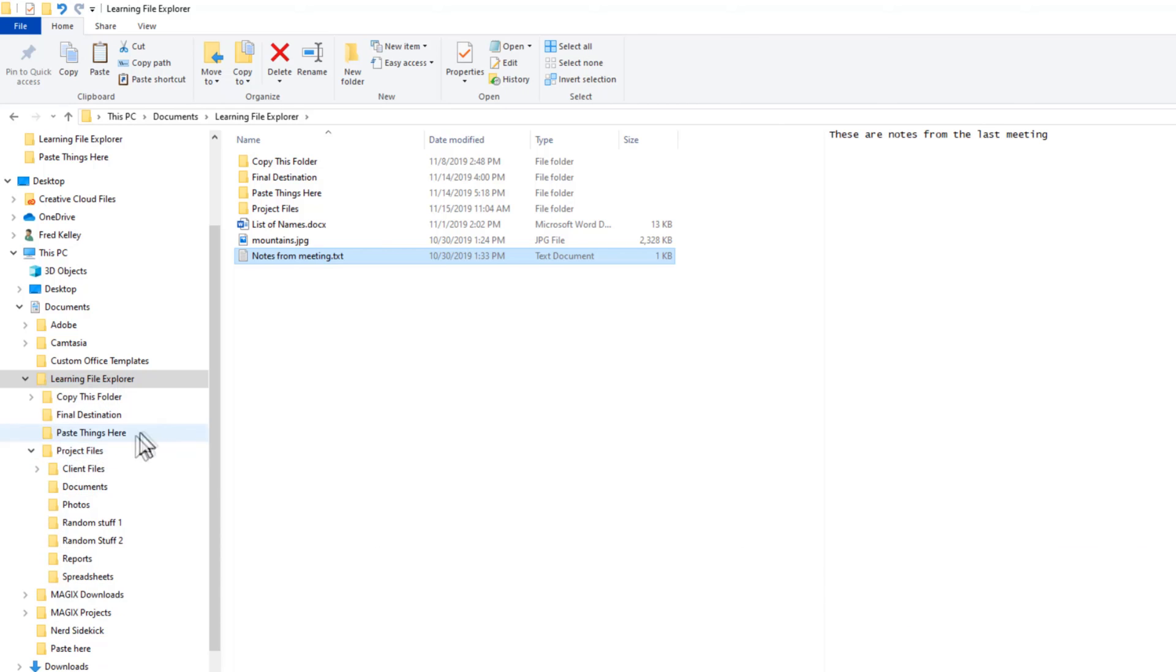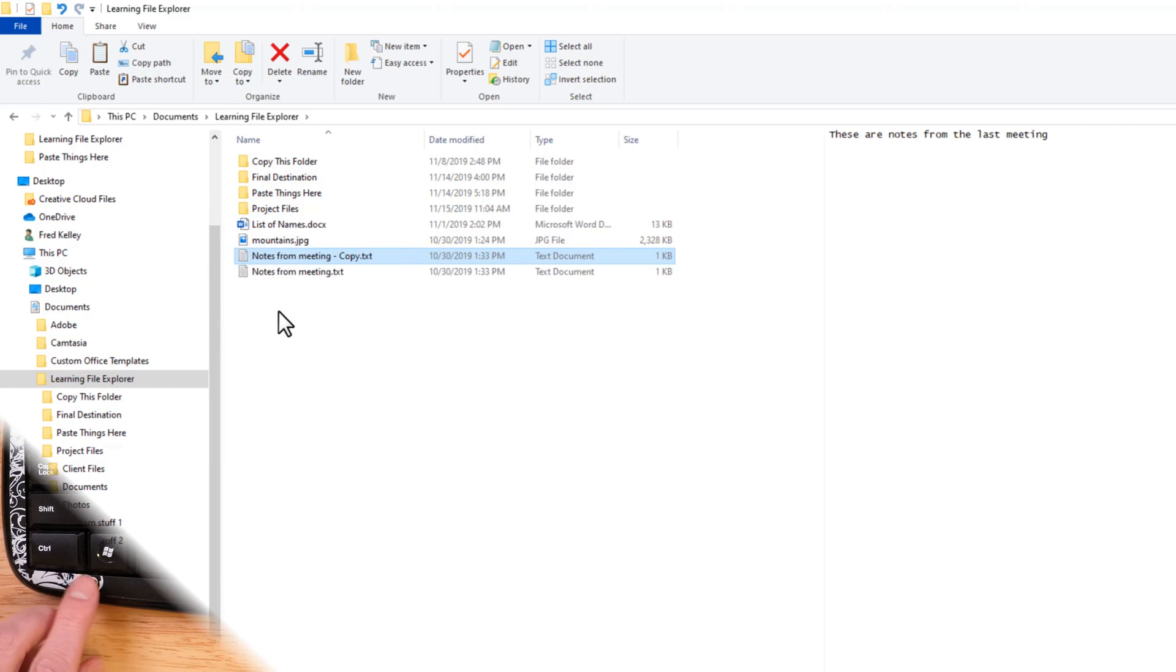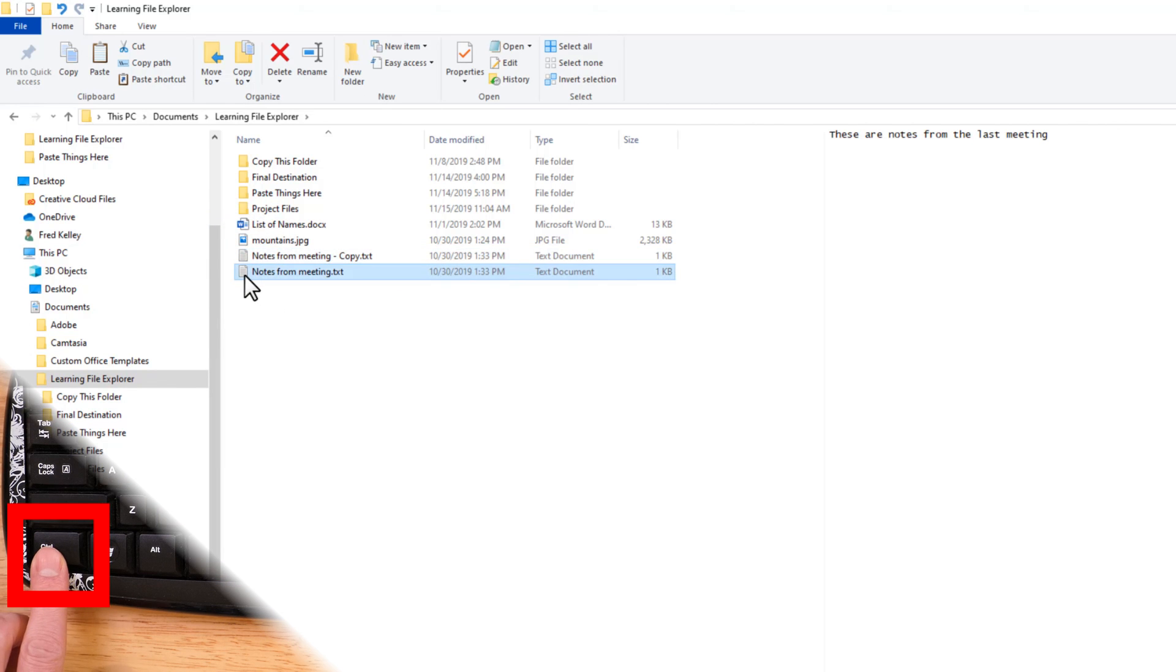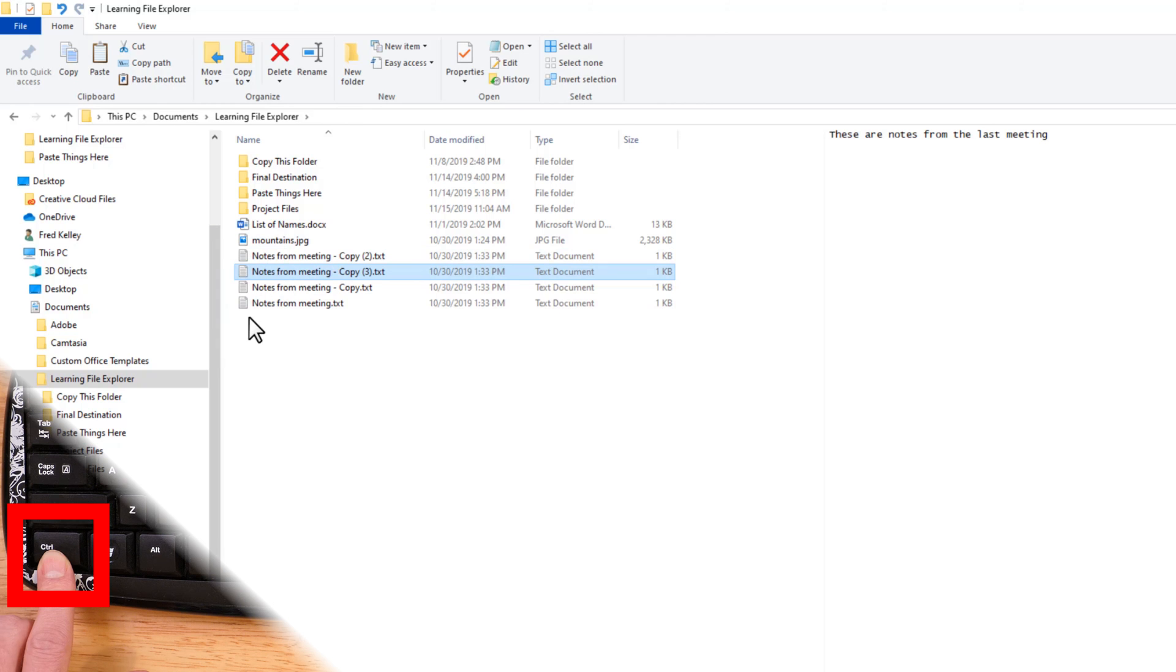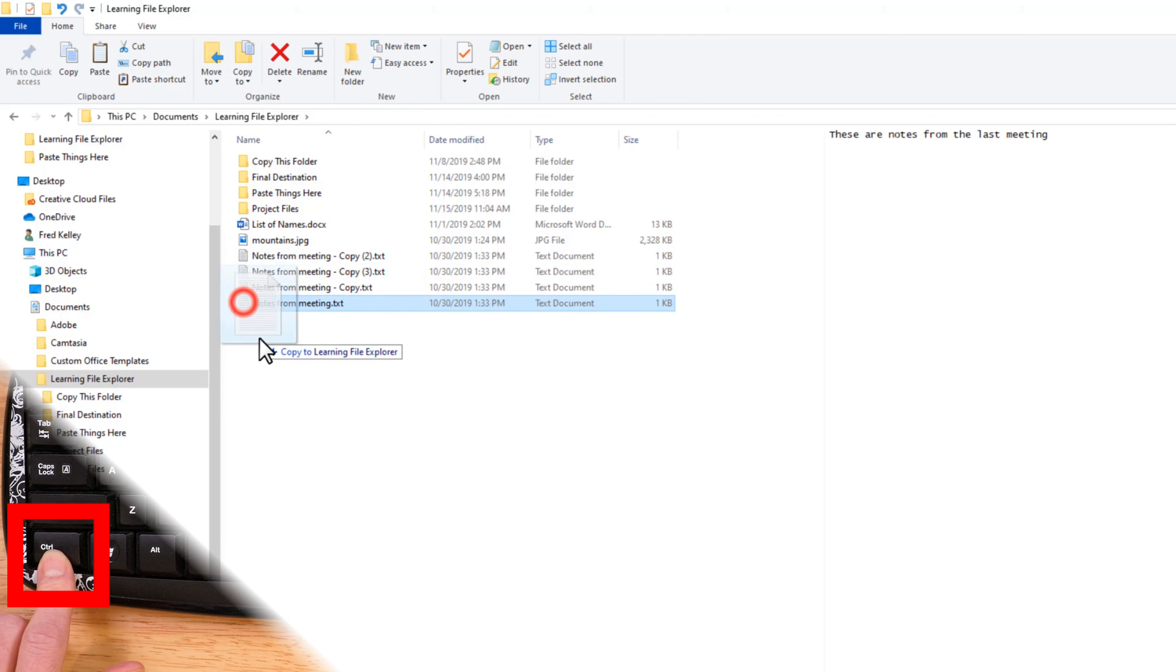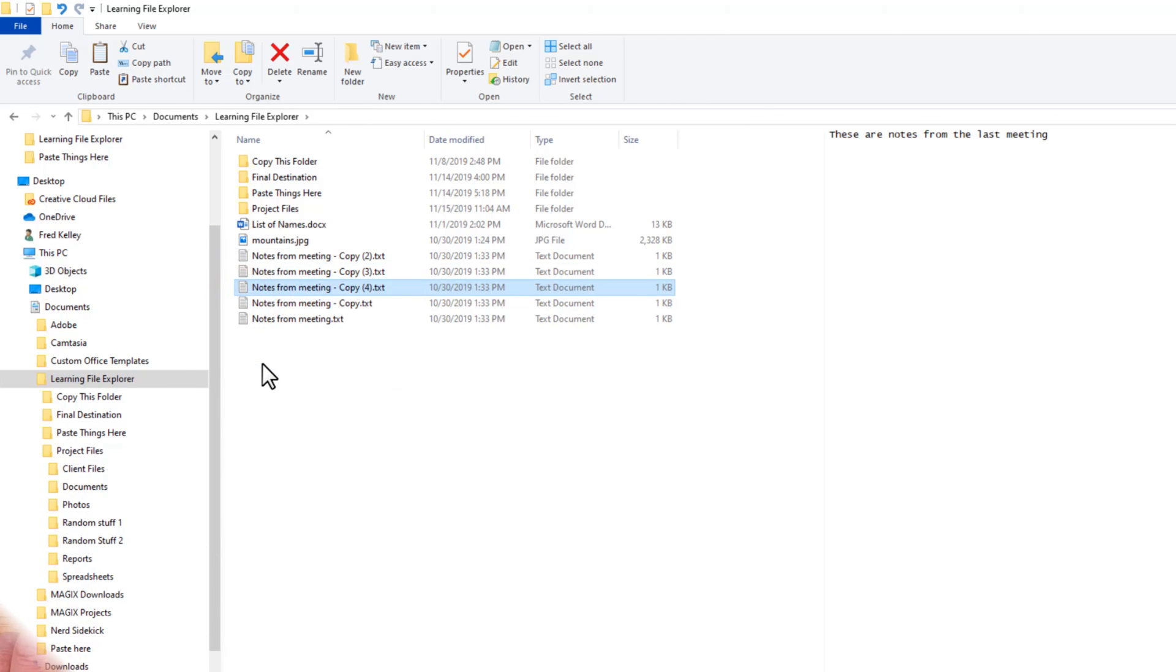I can even duplicate the file right in the same folder. I just Ctrl-drag Notes from Meeting down just a bit to a blank area and release the mouse. And a duplicate file is created.